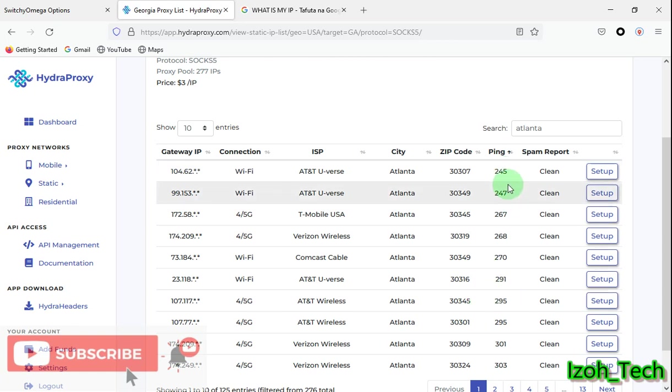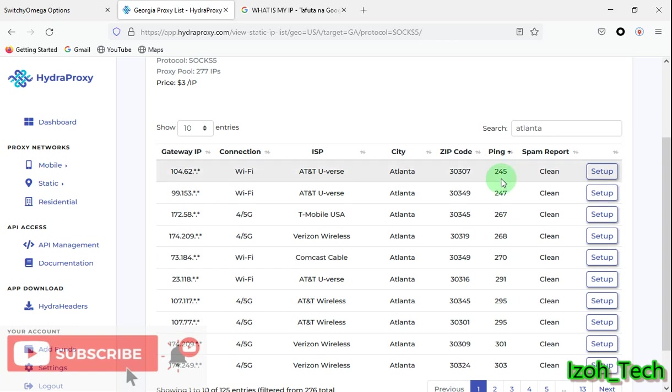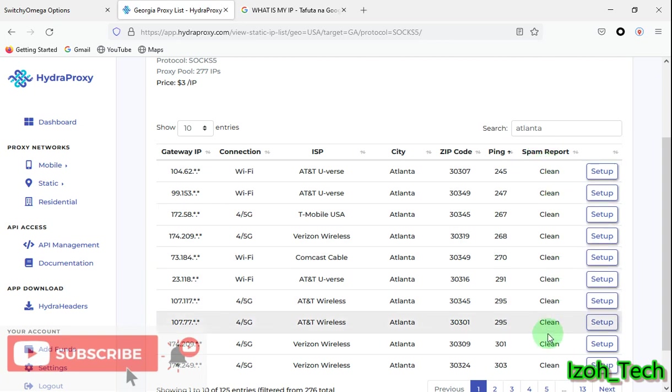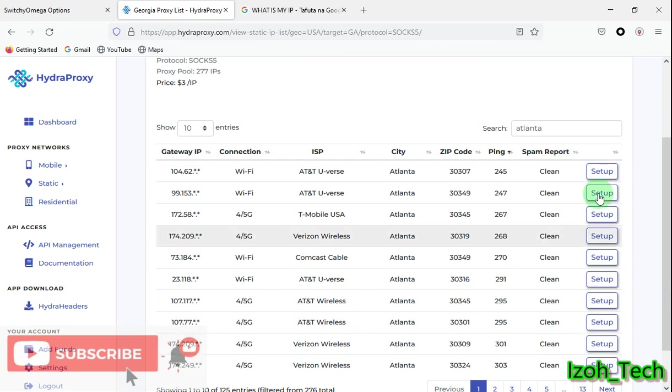Ping: this is the speed of the IP. I prefer using the ones with the lowest ping. So if you see an IP between 200, 200 is the best. The higher the ping, the slower the IP will be when you are making connections. Spam report, they're all clean. In case there is one which is not, it's going to be indicated here.